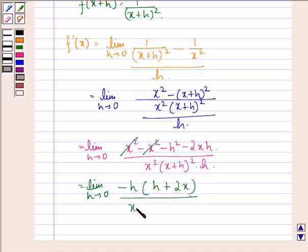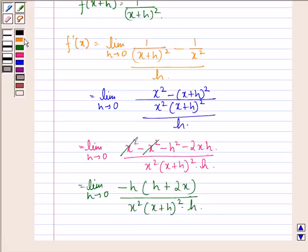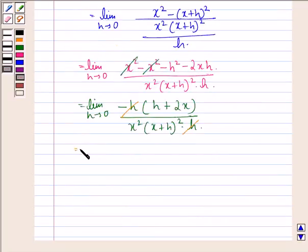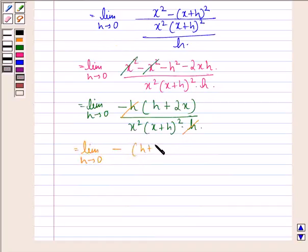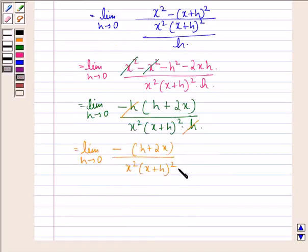Now this h gets cancelled with that h, and we have limit h approaching to 0 of: minus of h plus 2x, divided by x square into x plus h the whole square.